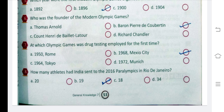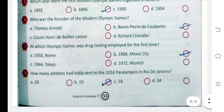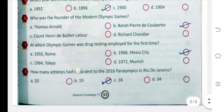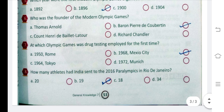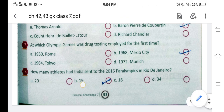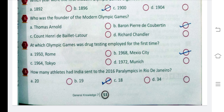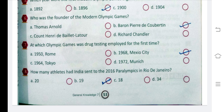Question 7: At which Olympic games was drug testing employed for the first time? The answer is B, 1968, in Mexico City. Question 8: How many athletes did India send to the 2016 Paralympics in Rio de Janeiro? The answer is 19 athletes.